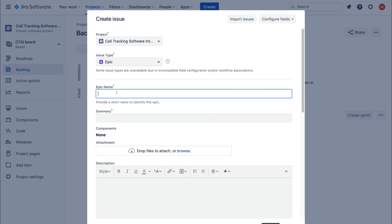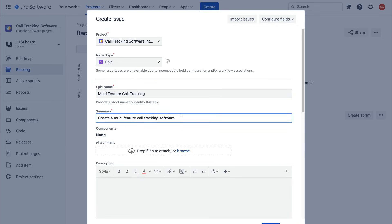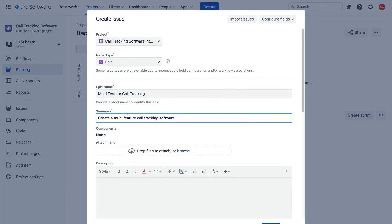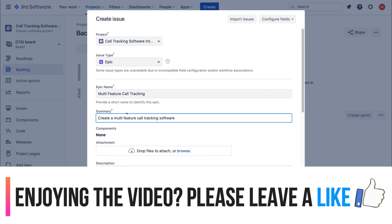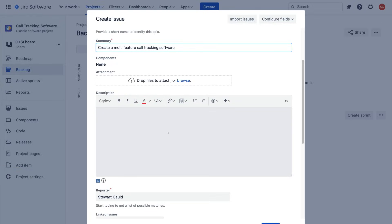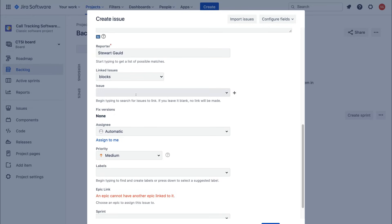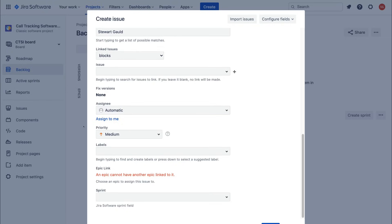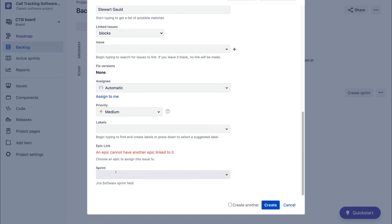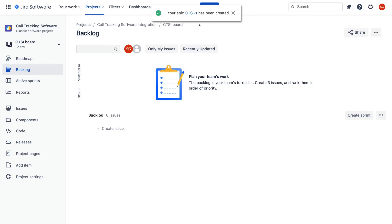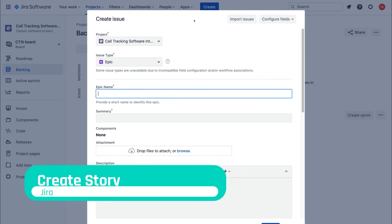We're going to name the Epic "Multi-Feature Call Tracking Software" — this is exactly what our client wants us to build so their organization can track customer phone calls and other phone tracking features. Then in the Summary field, add "Create a multi-feature call tracking software." Below that you can add attachments, further information, set a reporter, assignee, priority, labels, and a sprint. Click Create and your Epic has been created.